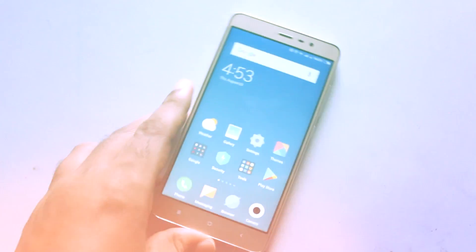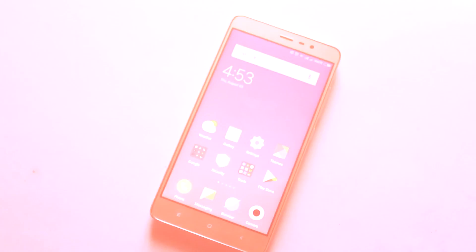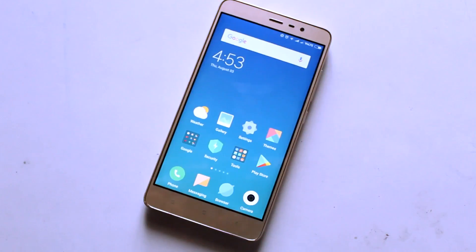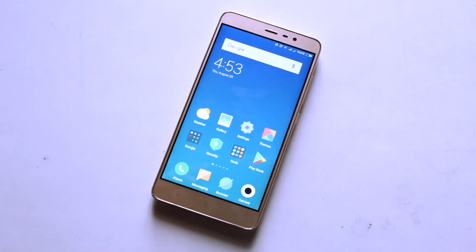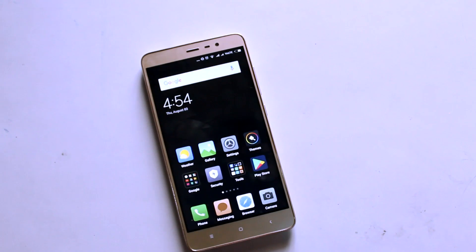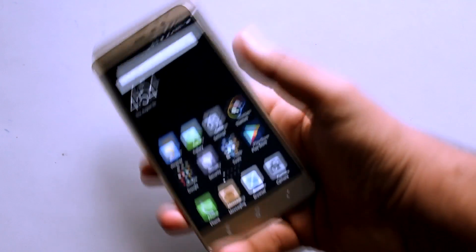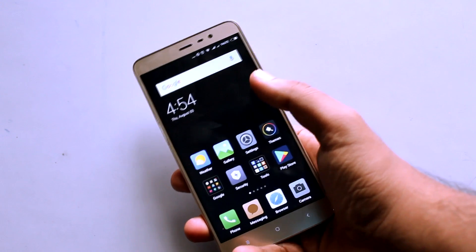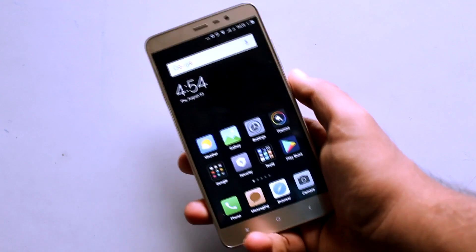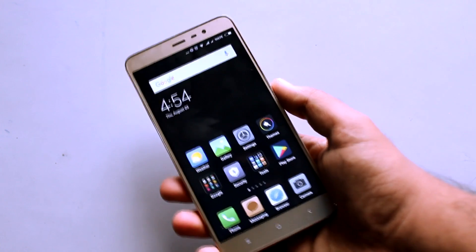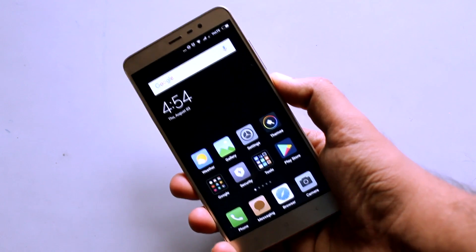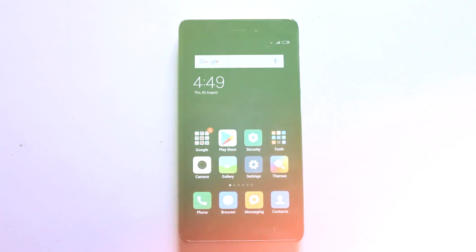This is Ritwik Bharadwaj and in this video I'll be showing you how you can install MIUI 9 themes on any of your Xiaomi devices. As you guys know, MIUI 9 hasn't been released to a lot of devices, so till then you can actually get the looks of MIUI 9 by applying these themes.